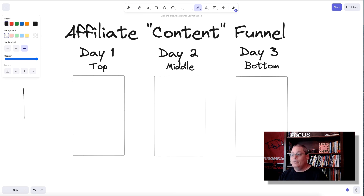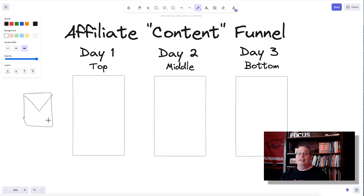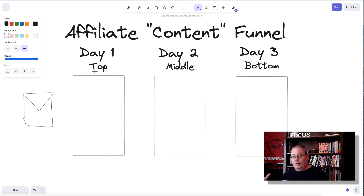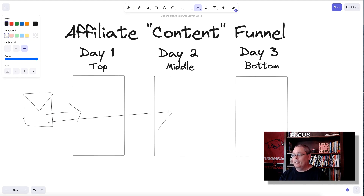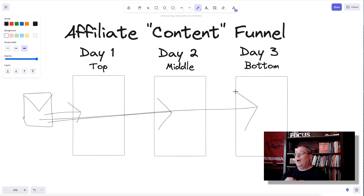Let's say you have an email list — which you should be creating — and you want to promote a product. On day one, thinking top, middle, bottom of funnel: people don't yet know about the product, so you need to make them aware, get them interested, and then help them make a buying decision — so you want to offer a bonus. You send an email on day one to the top of the funnel, the next day to the middle, and the third day to the bottom of the funnel.